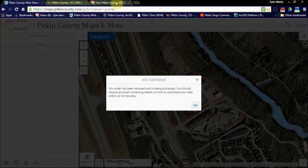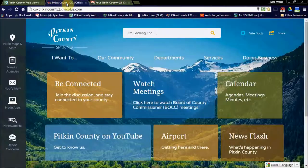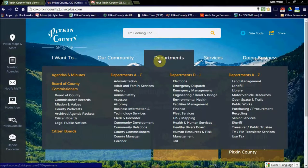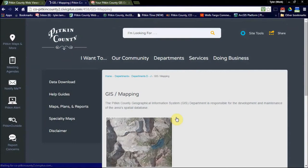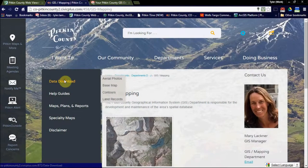I've already downloaded this information and I'm ready to get started on my project. Remember, full data sets can be accessed through the Pican County website by going to Departments, GIS and Mapping, to Data Download.